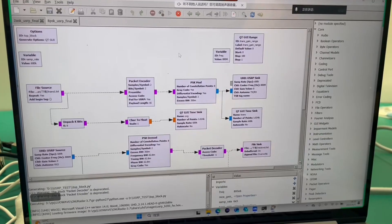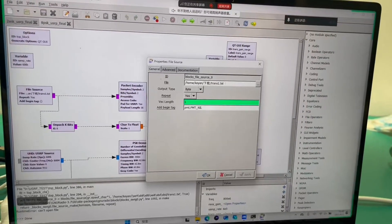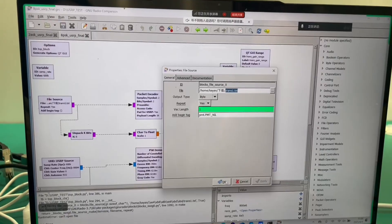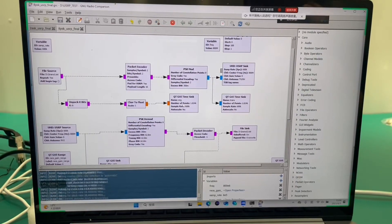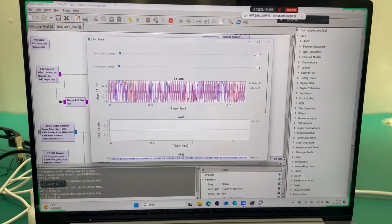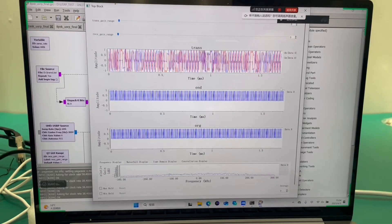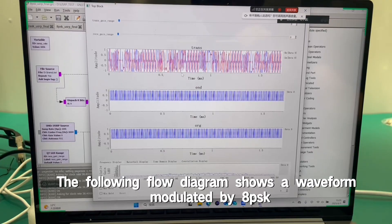Run directly. The following flow diagram shows a waveform modulated by 8K.